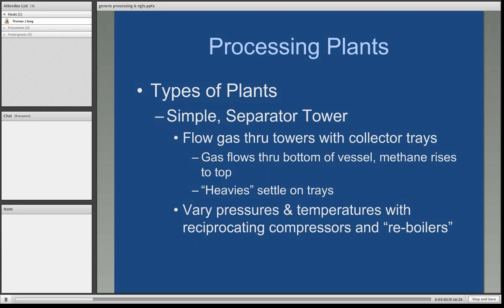There are also reboilers — these are furnaces fueled by natural gas that will heat up the gas stream and then cool it down, hoping to knock out as much of the hydrocarbons as possible to create the natural gas liquids.